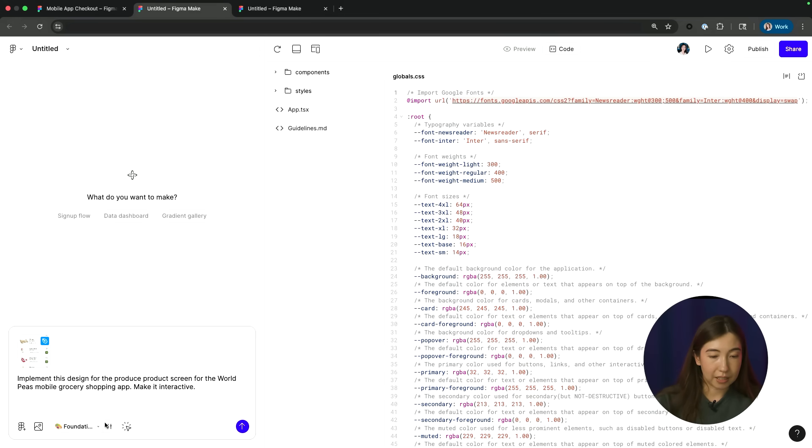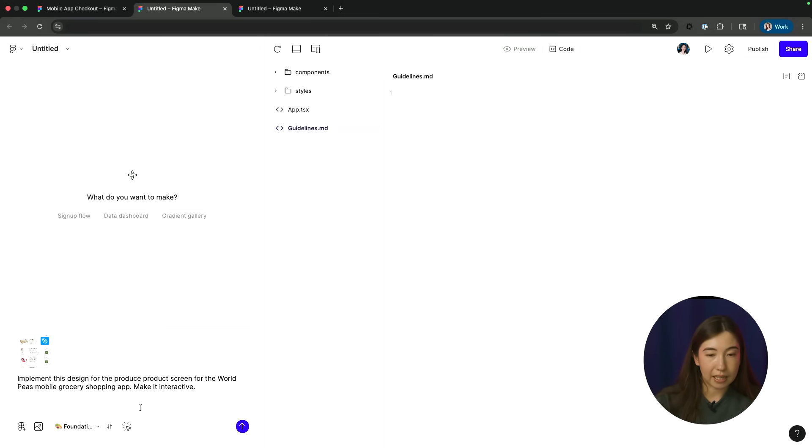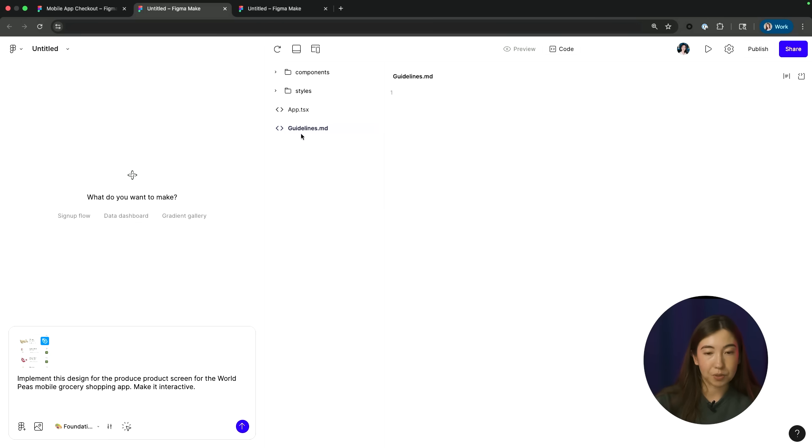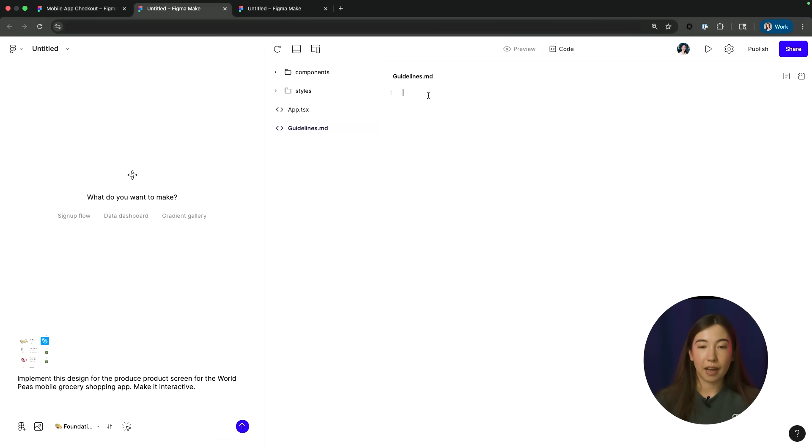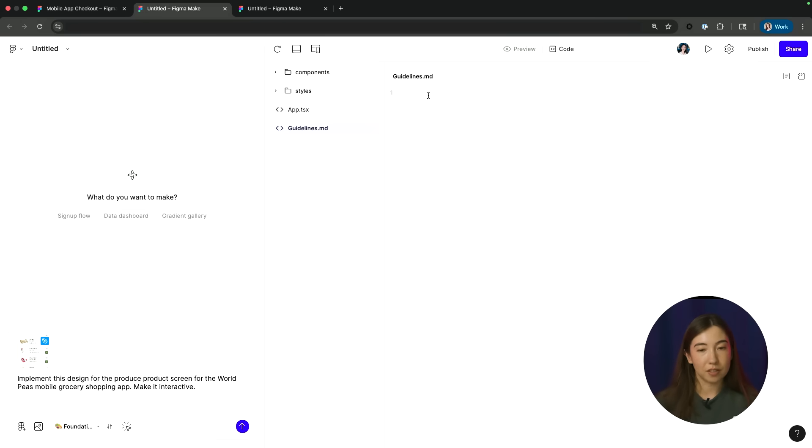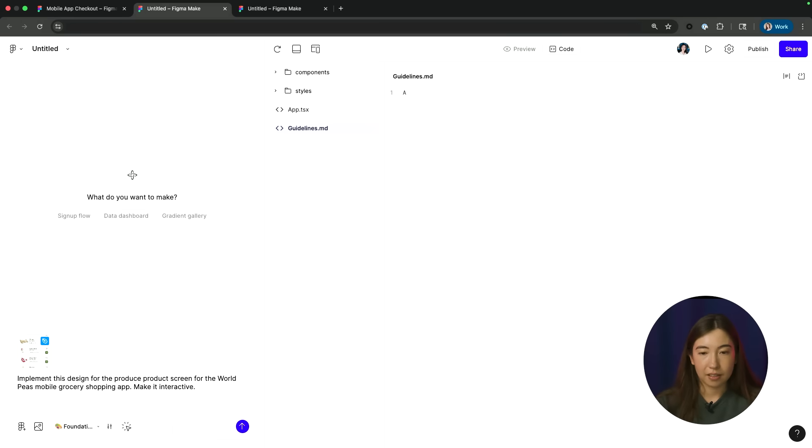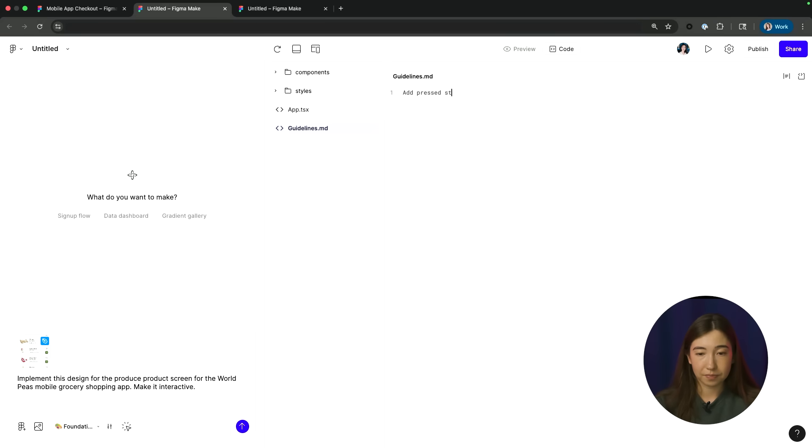In addition, you'll see here, there's an option to edit guidelines, which will navigate me to that guidelines.md file. And you can think of this as a free form text file where you can add any kinds of guidelines that you want. So here I can add some guidelines like add press dates to all buttons.